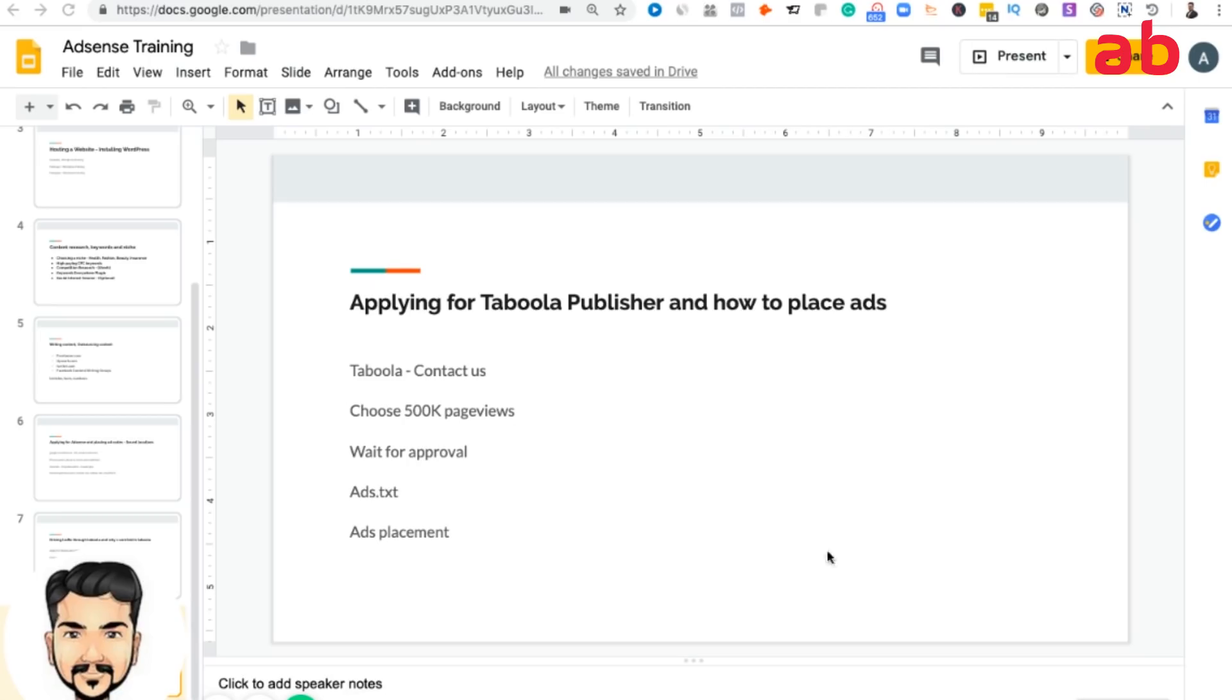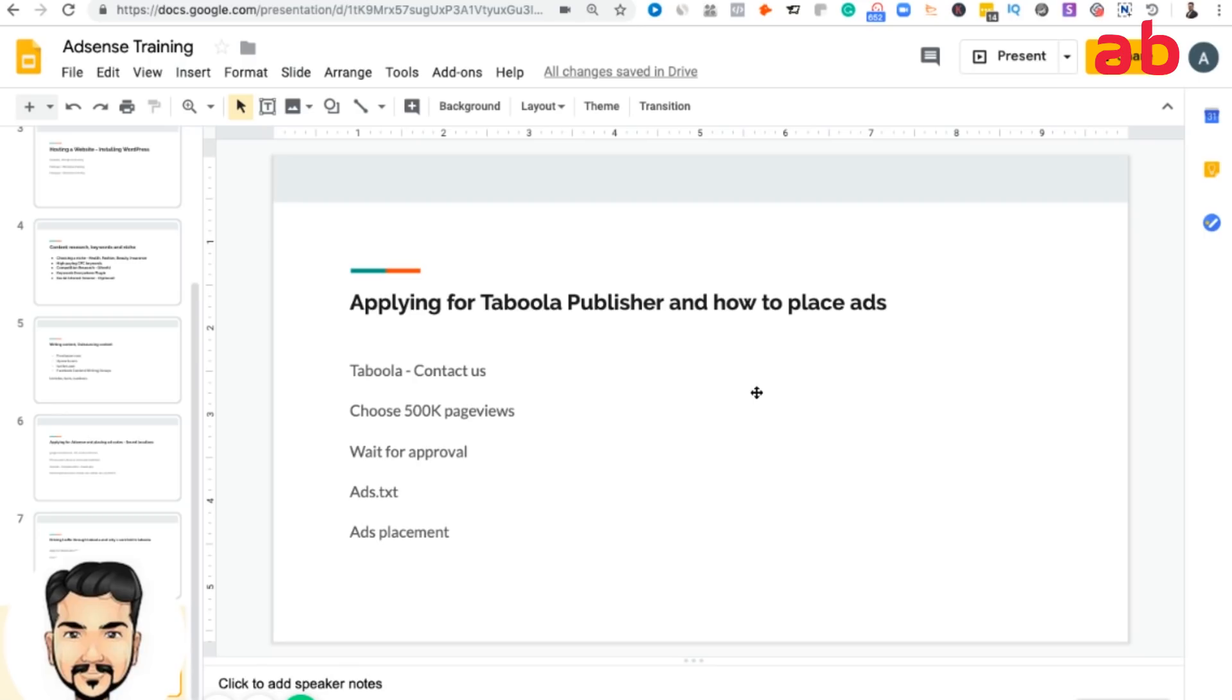In Taboola as a publisher, if you are good enough and have some budget, you can scale up easily with Taboola as an advertiser bidding in third world countries and scaling up the traffic. I am already in Taboola publisher, so I'll be showing how to apply for a Taboola publisher and how to place the ad codes.